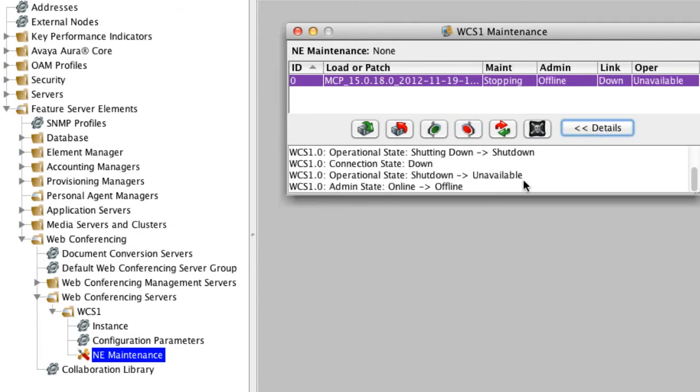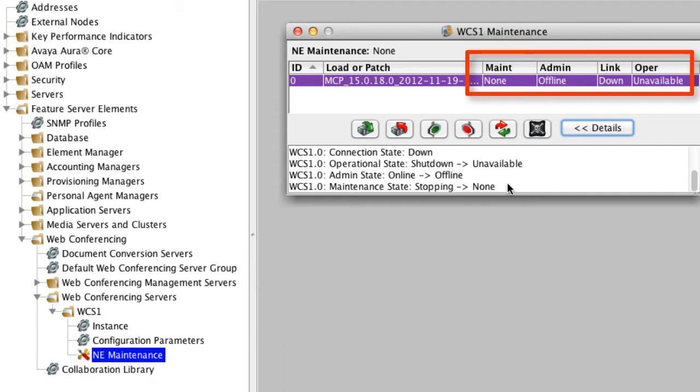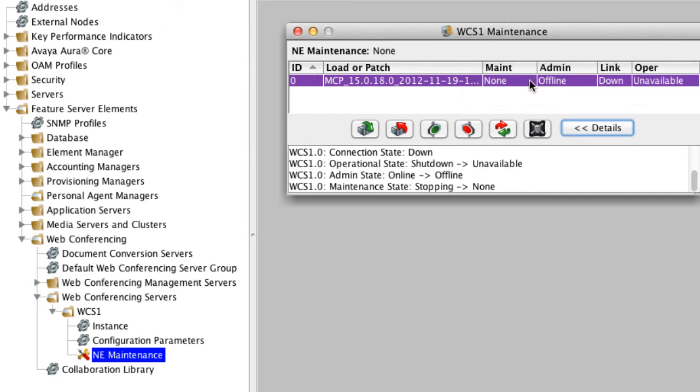The way that you can tell that this is successfully shut down is the state will show you unavailable for the operational state. The link should show down. The admin, very important, should show offline. That is the state of a successfully shut down network element.